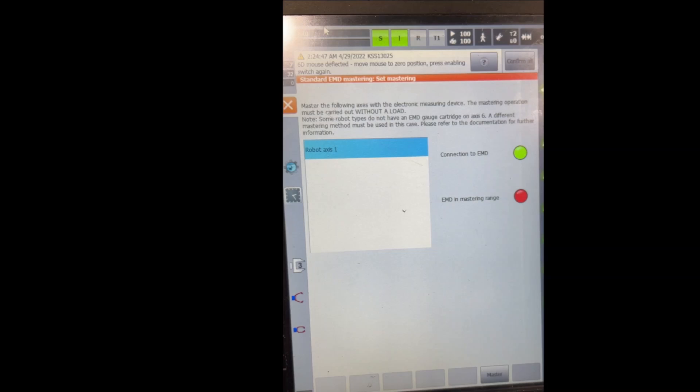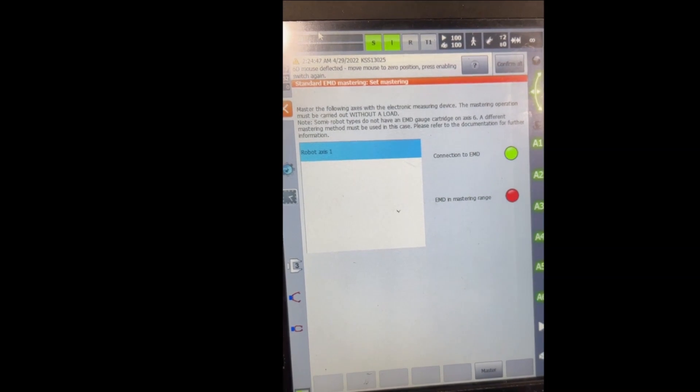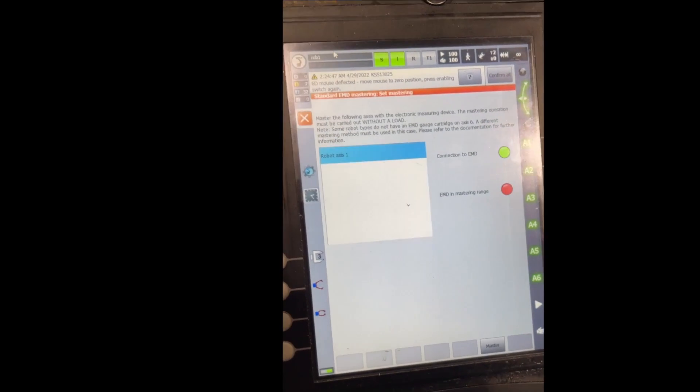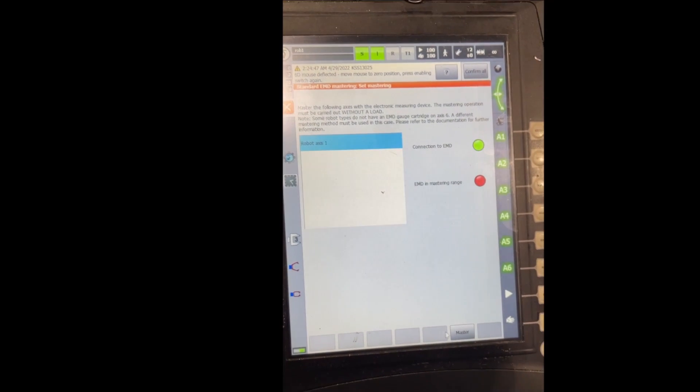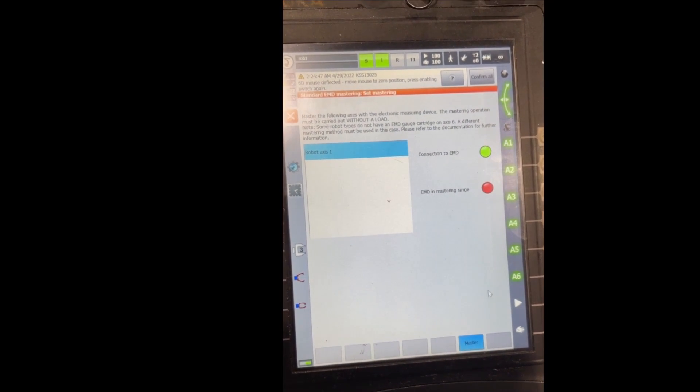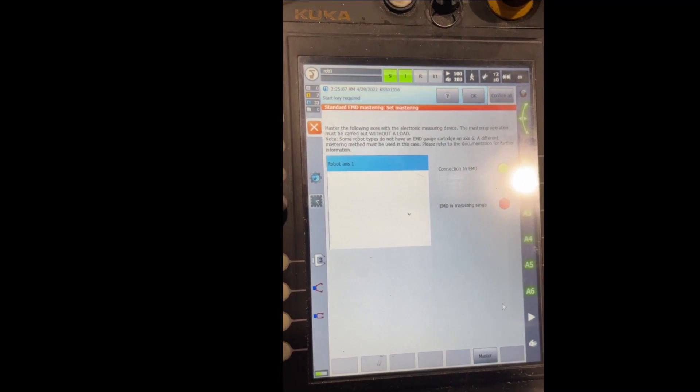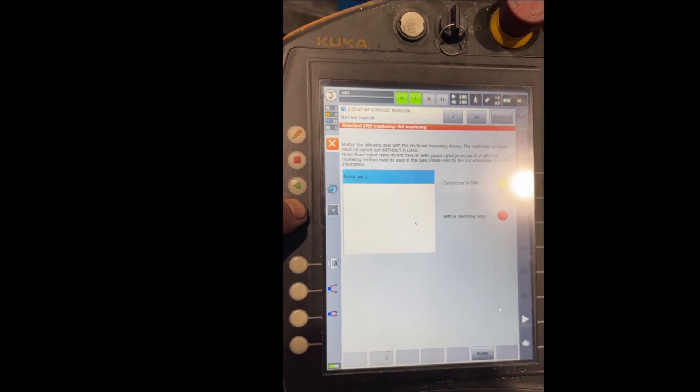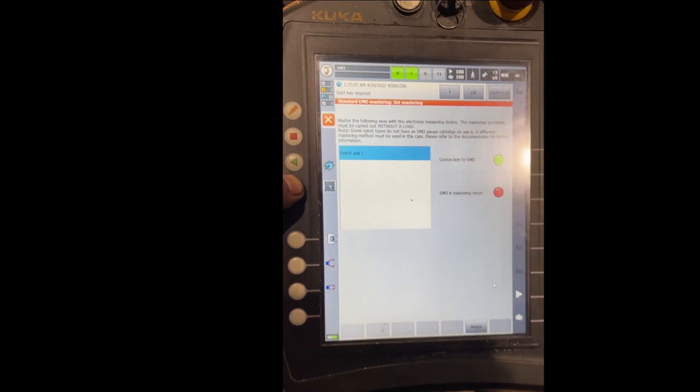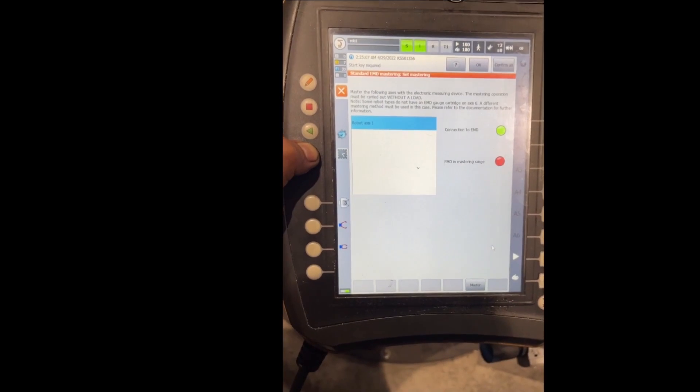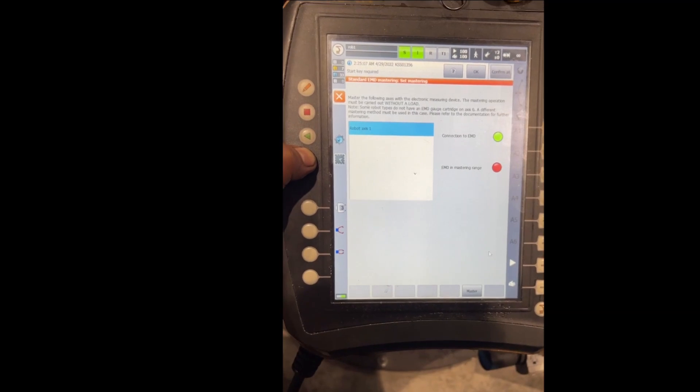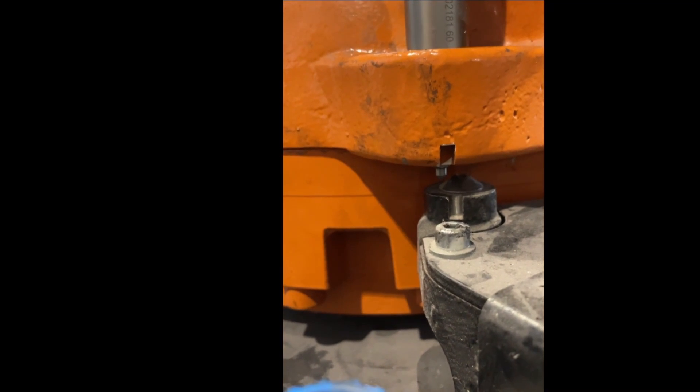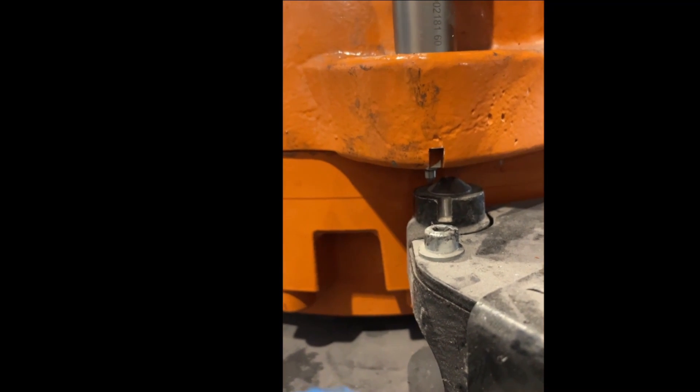Now to master it, you just choose the axis that you want to master, in our case only one, and then you go to the bottom where there's an option that says Master. You click on it and now at the top it tells you start key required. So you push the dead man and you hold the start key. The robot should start moving very slow.